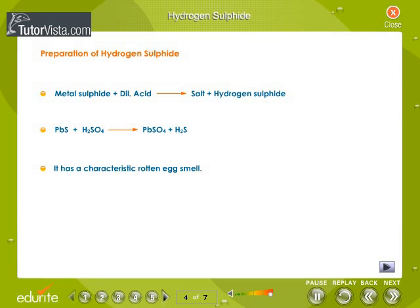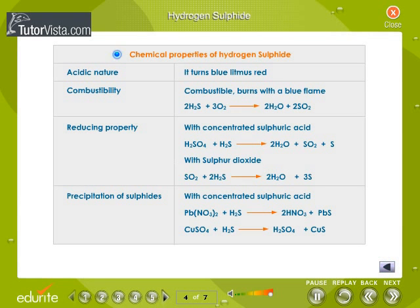Hydrogen sulfide is a gas with a characteristic rotten egg smell. Preparation of hydrogen sulfide: metal sulfide plus dilute acid gives salt plus hydrogen sulfide. PbS + H2SO4 gives PbSO4 + H2S. The chemical properties of hydrogen sulfide are shown here.